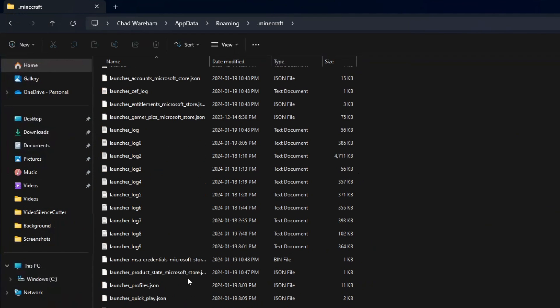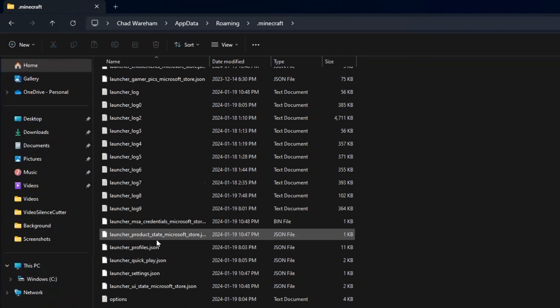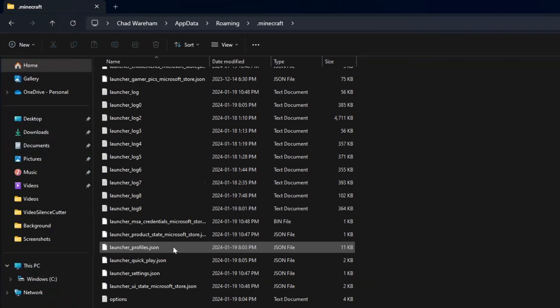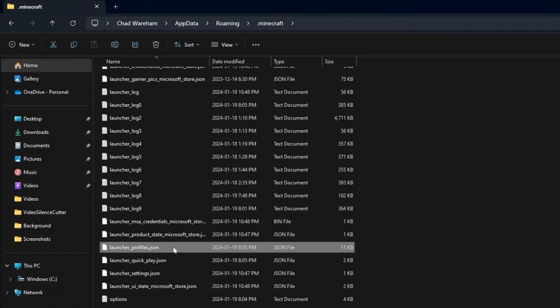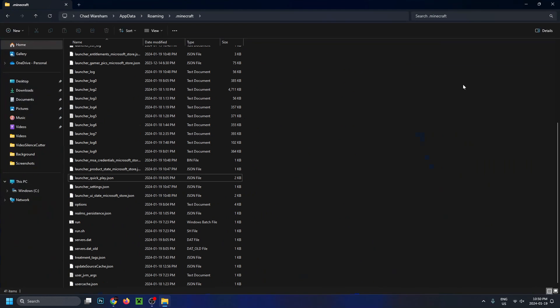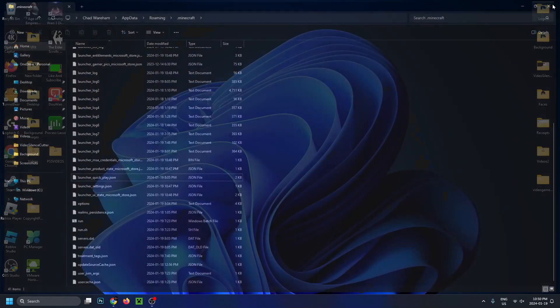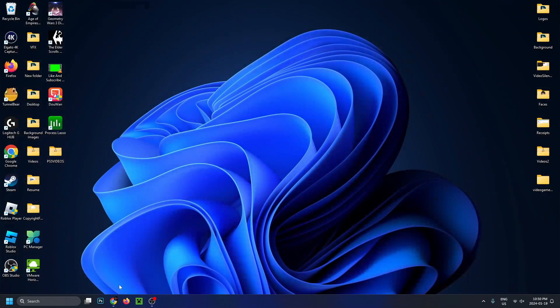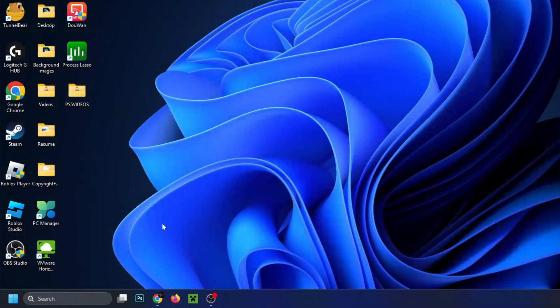Once you're on this page, scroll down until you find launcher_profiles.json and delete that. Once you've deleted it, back out and try and launch your Minecraft launcher and see if that works.